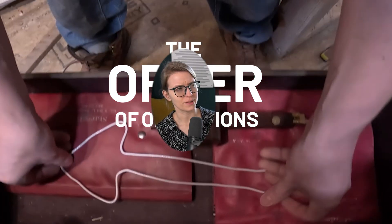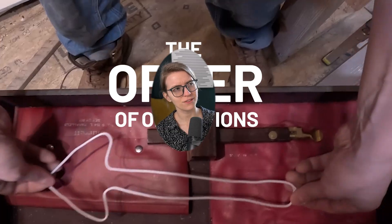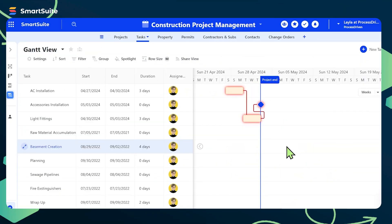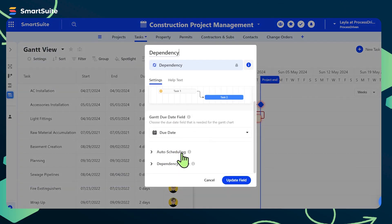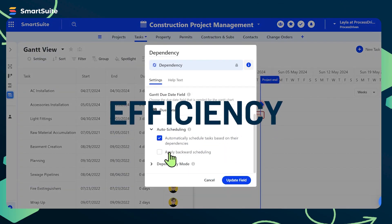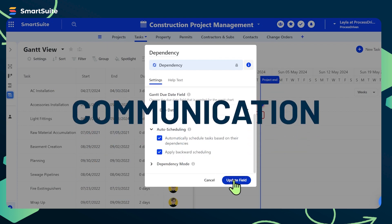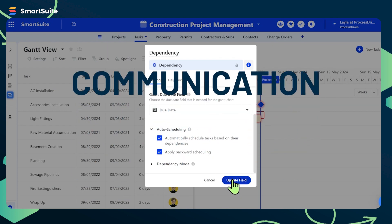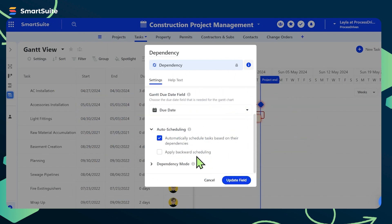Are you just talking about the dependency field? SmartSuite's dependencies push efficiency, communication, and clarity to levels beyond what you had thought possible.